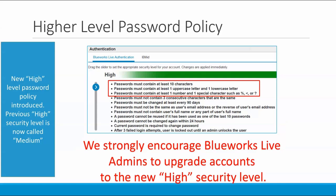We've strengthened security as well and introduced a higher level password policy — the old high is the new medium. This new password policy differs from the previous high password policy in that passwords must contain at least 10 characters rather than eight, and they must contain at least one uppercase letter and one lowercase letter, and also at least one number and one special character. We strongly encourage admins to upgrade accounts to the new high security level.